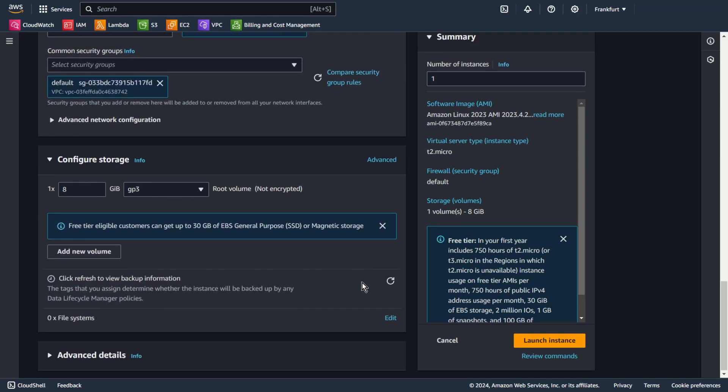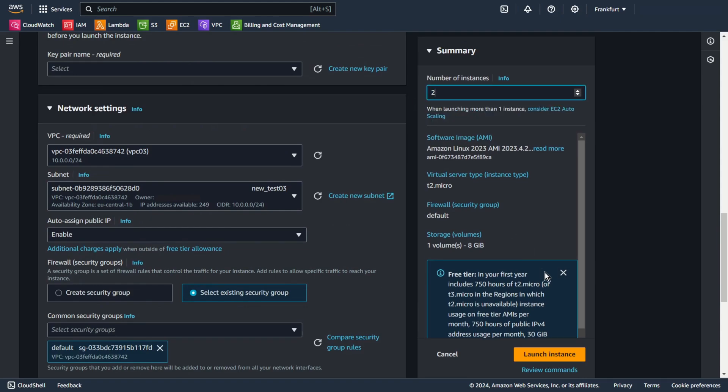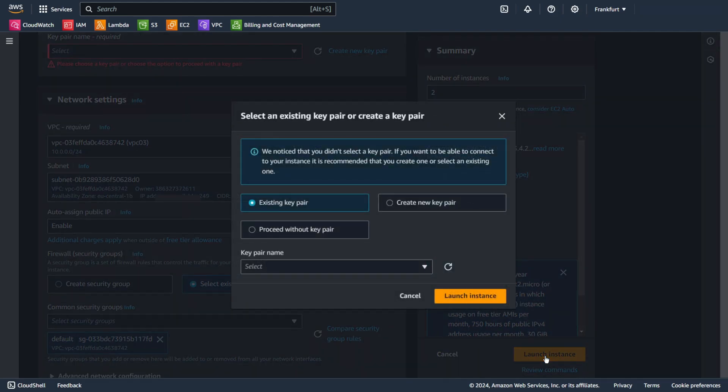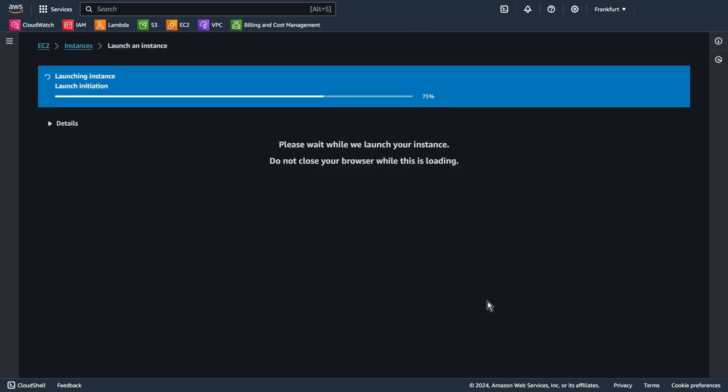That's all. Change also number of instances to two and launch instance. Proceed without key pair. Launch instance.